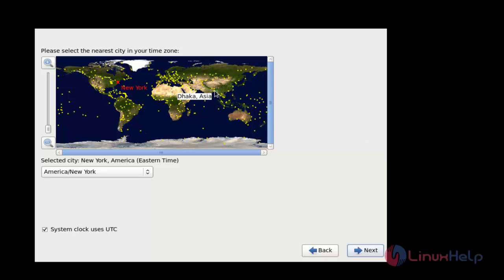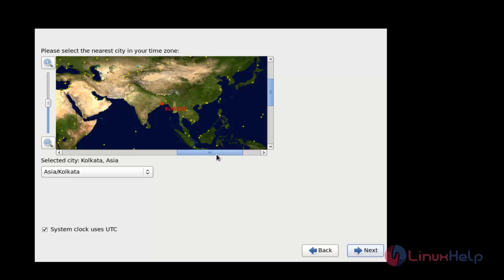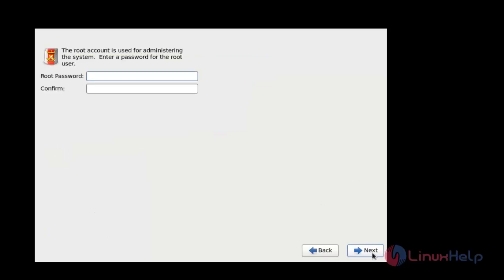My location is Kolkata, Asia. After choosing the location, click Next. Now enter your root password for ClearOS. After creating the root password, click Next.